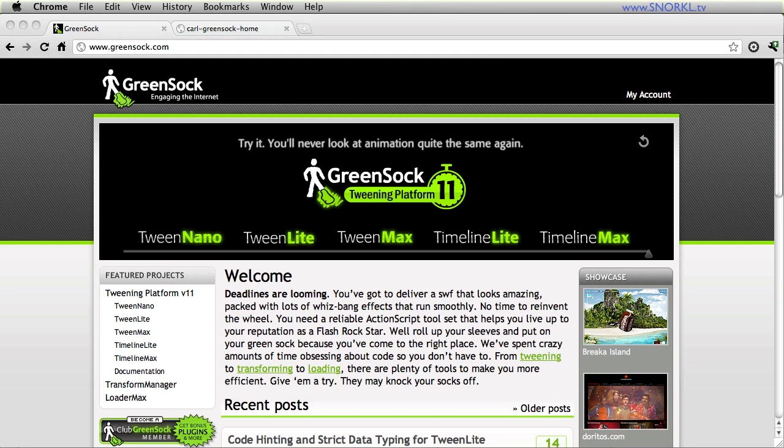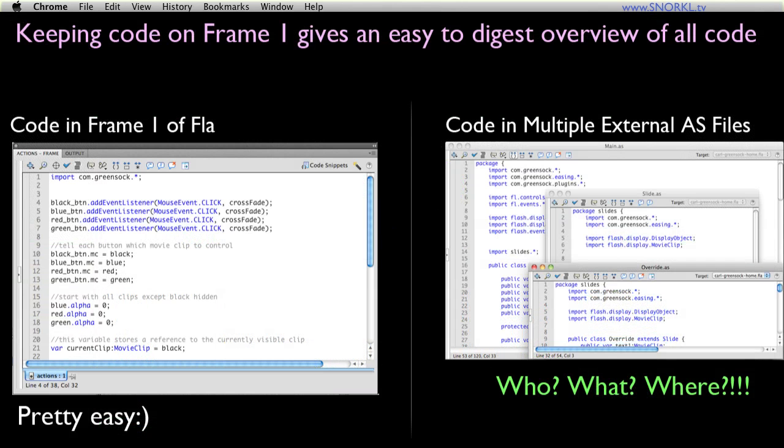Now the majority of my tutorials usually focus on a single AS3 concept or perhaps a single feature of the GreenSock tweening platform. I find that most people feel it's much easier to just slam a few lines of code into frame one of an FLA when trying to understand something new than to complicate things with the mental overhead of understanding how the code can be structured into different pieces.